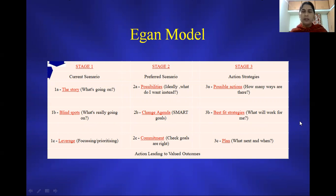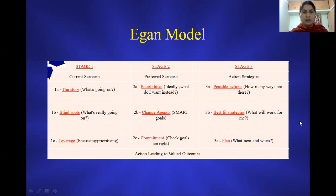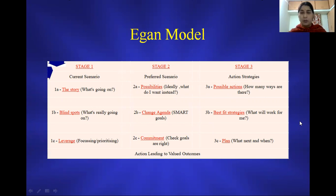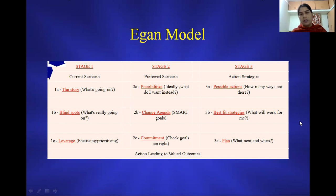The Egan model is basically a universal model that is applicable for counseling. It has three major stages: the first stage is understanding the current scenario of what the client is going through; the second stage talks about the preferred scenario, how the client wants to look at the brighter side of life; and the third stage covers the actions and strategies required for the counseling process.